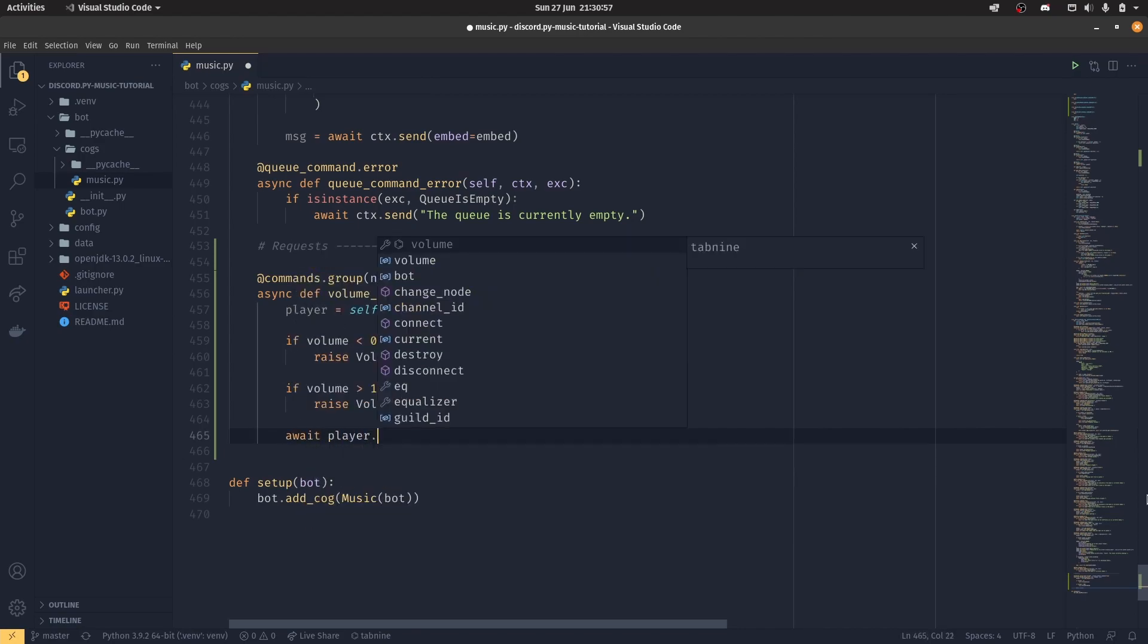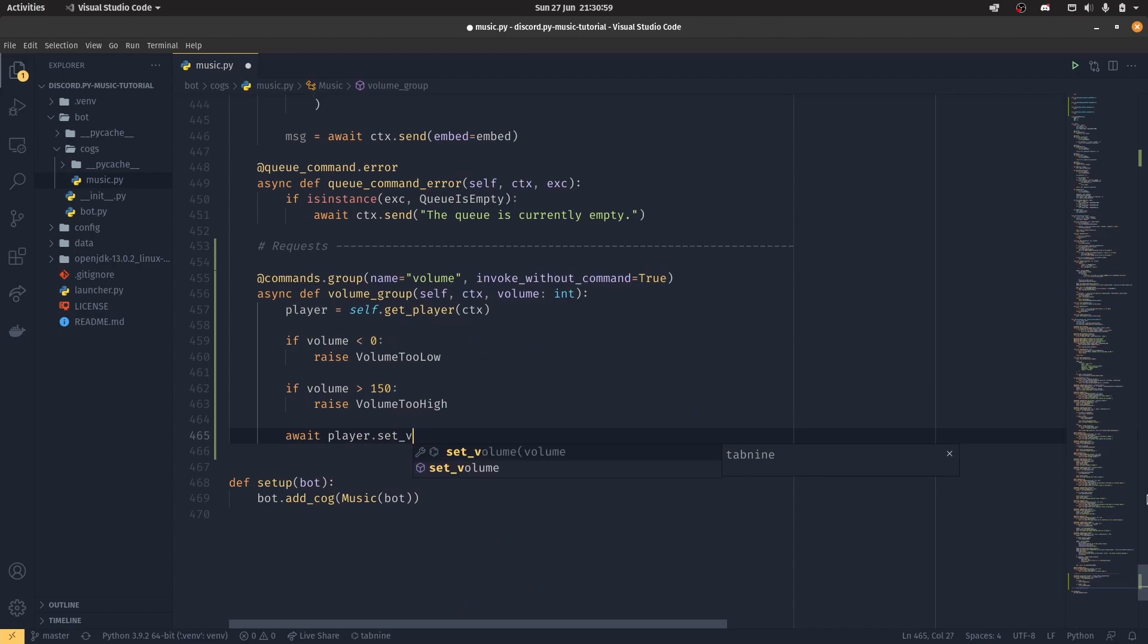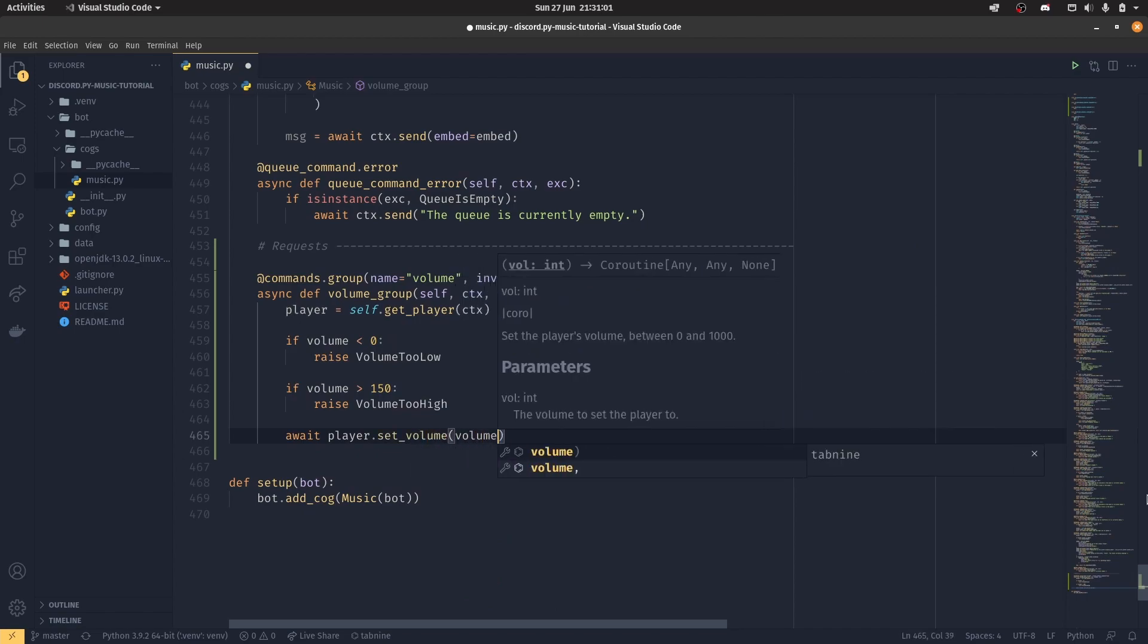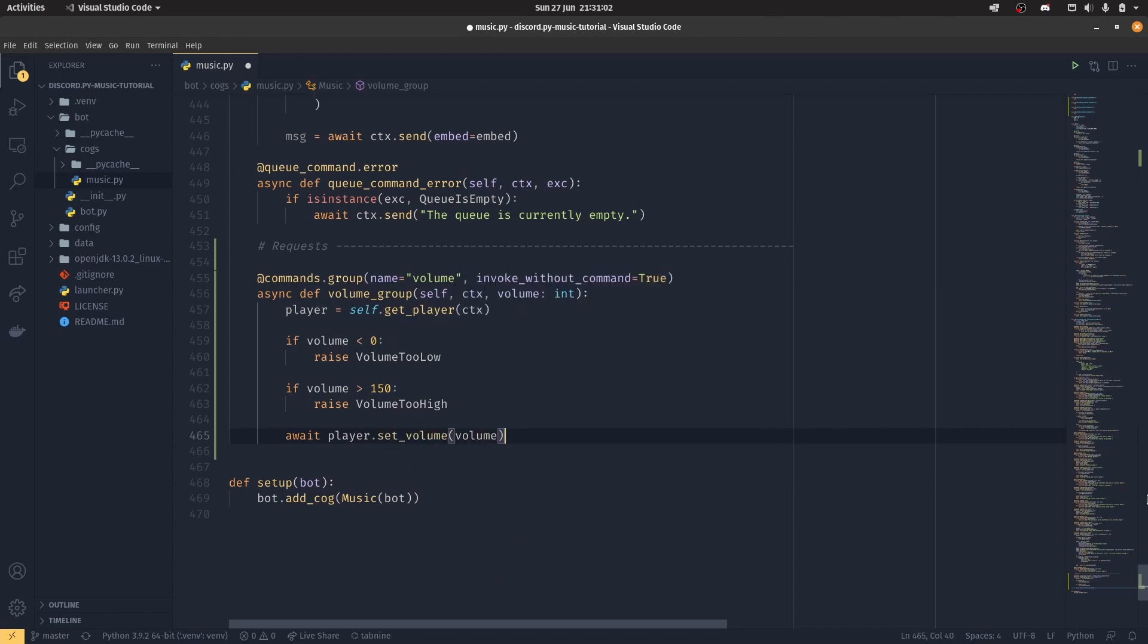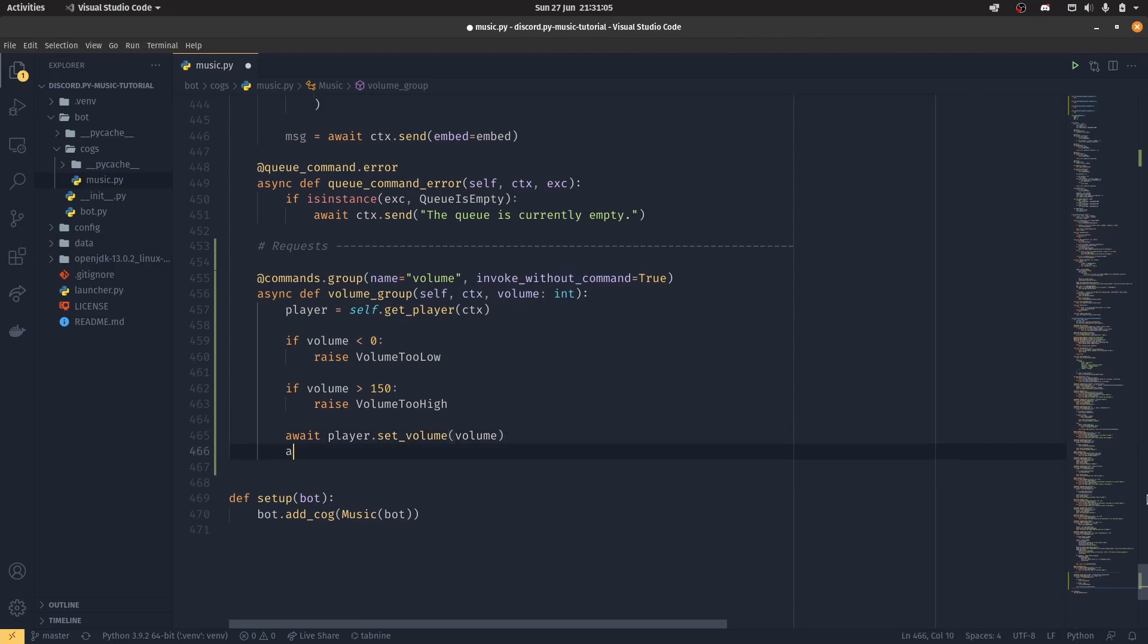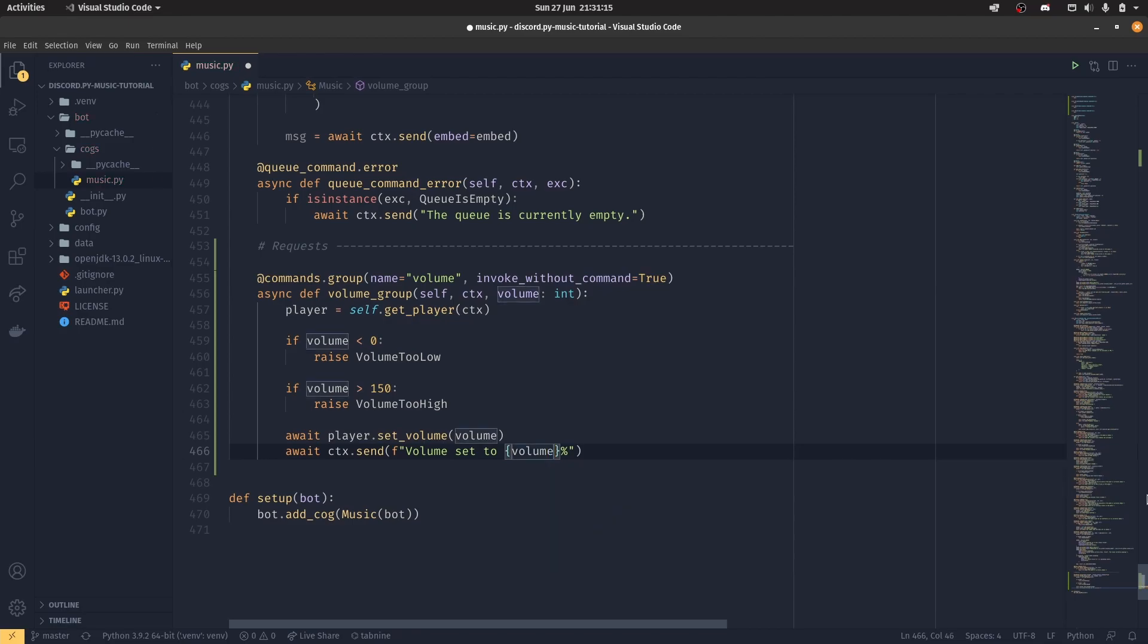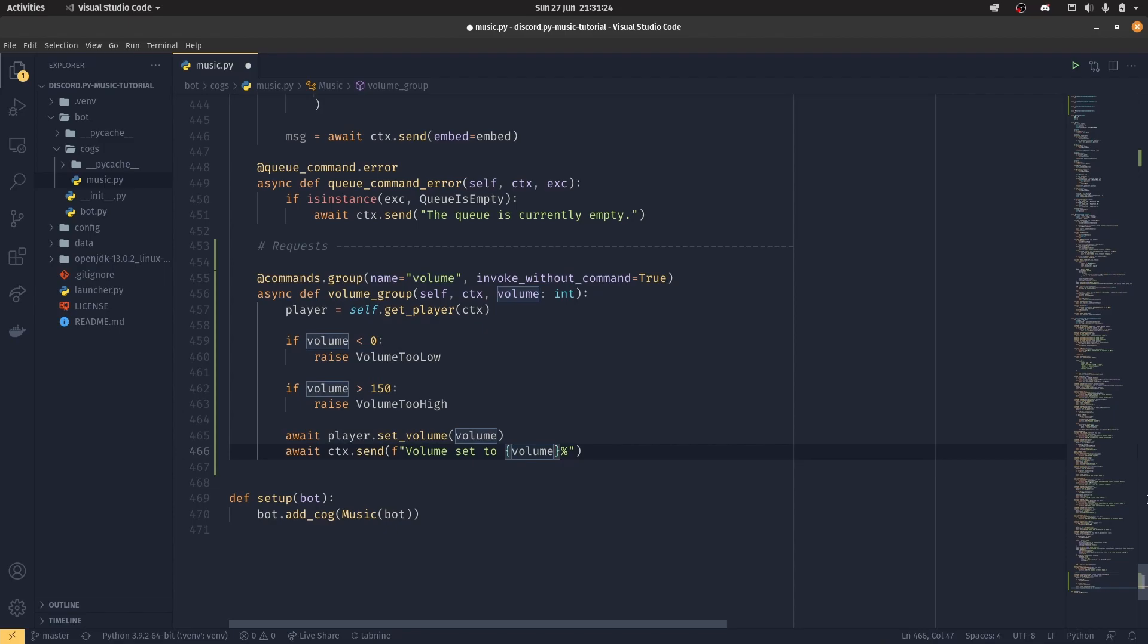Await player.set_volume, this is us actually setting the volume now, so we actually apply the volume to the player. And then we do await ctx.send, and then we use an f-string volume set to volume percent. You don't need to do anything here, because obviously 100 is 100%, 1,000 is 1,000%. If you want to do 1,000% and you want the thousand separated to be there, then you can do a colon and then a comma. I'll leave that there, why not?